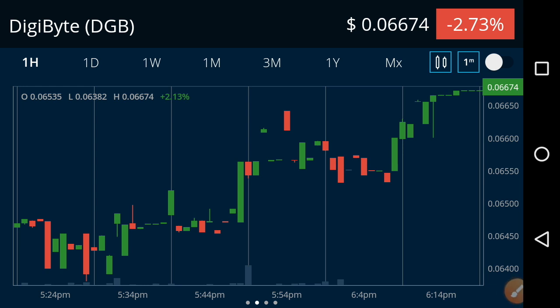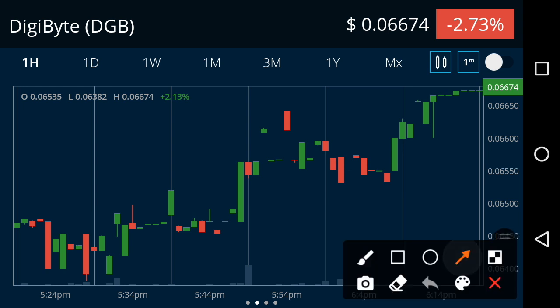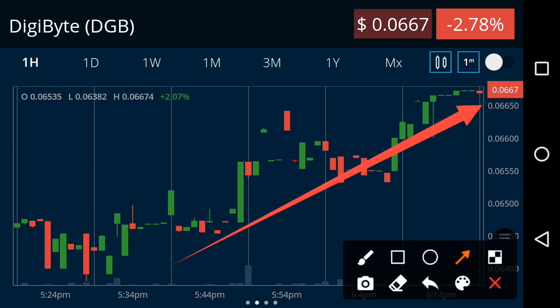Looking at the last one hour price chart of DGB, they have started moving upward. I believe they will continue this for a long time and a huge pump in DigiByte is coming soon. That is why my suggestion for everyone is that it's time to hold, not to sell. Hold your coin till the end of this month — I hope you will get a good amount of profit from DigiByte. Don't forget to subscribe for more news and updates.